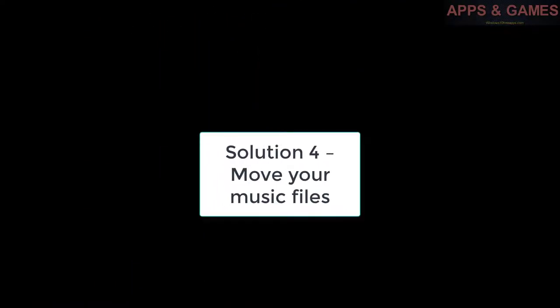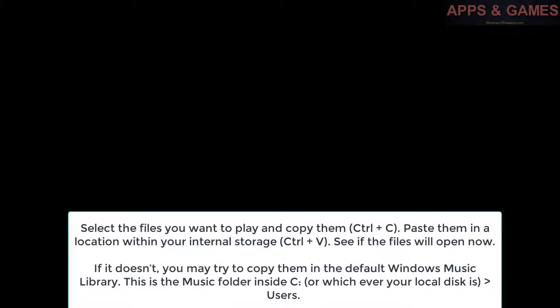Solution 4: Move your music files. Select the files you want to play and copy them (Ctrl + C). Paste them in a location within your internal storage (Ctrl + V). See if the files will open now.